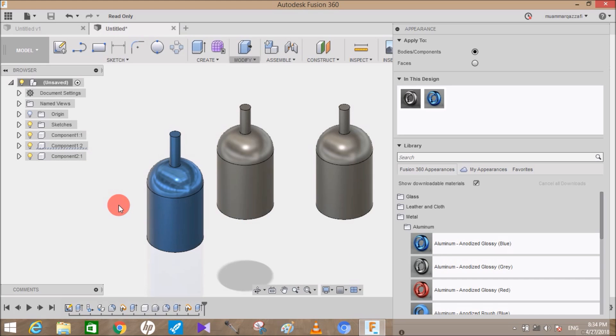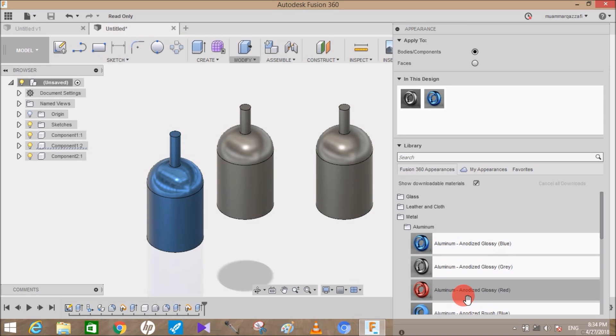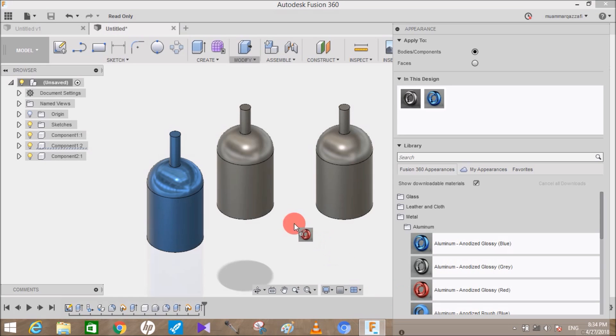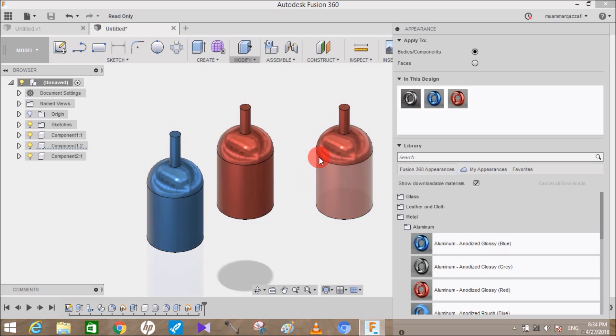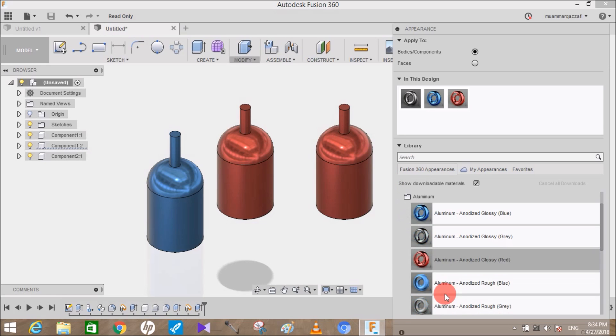As you can see, it doesn't affect the parent material. But if I drag the appearance to the parent material, you can see they both change color.